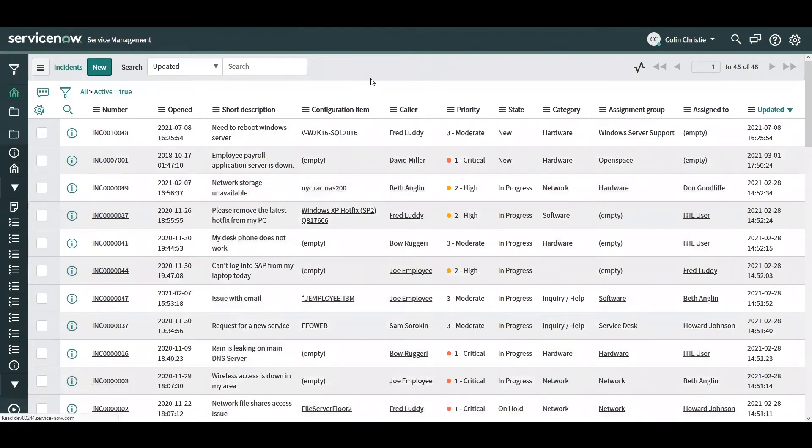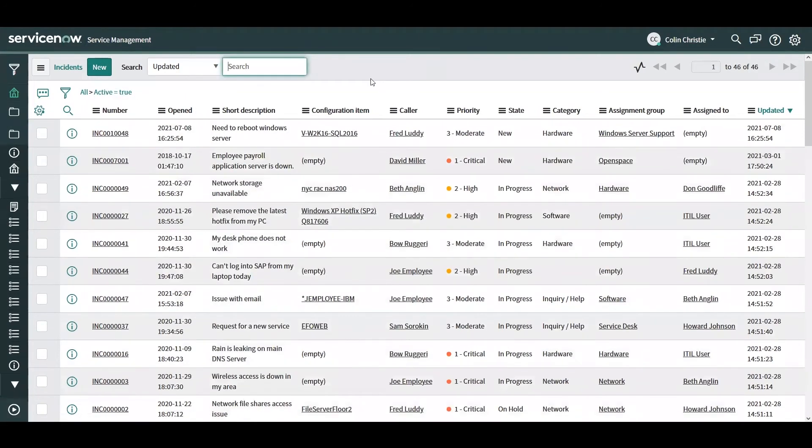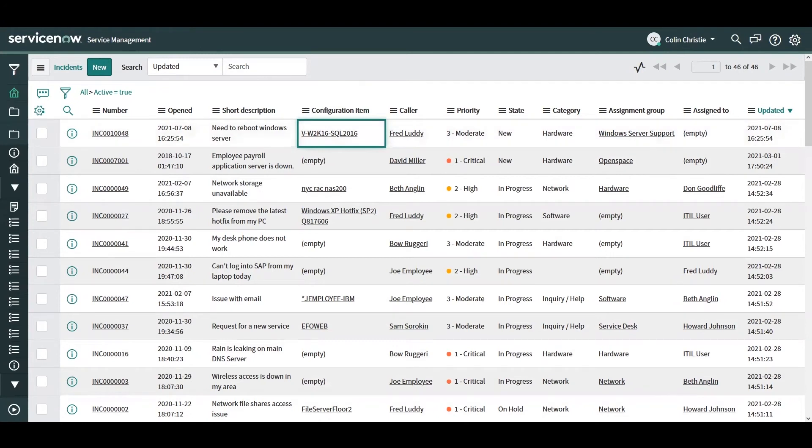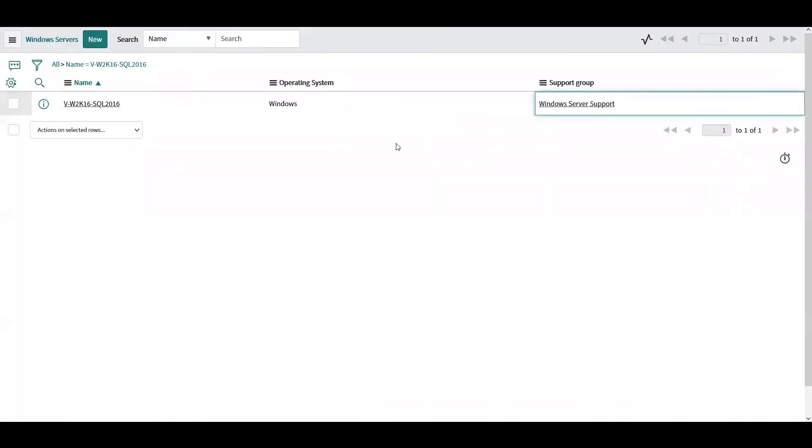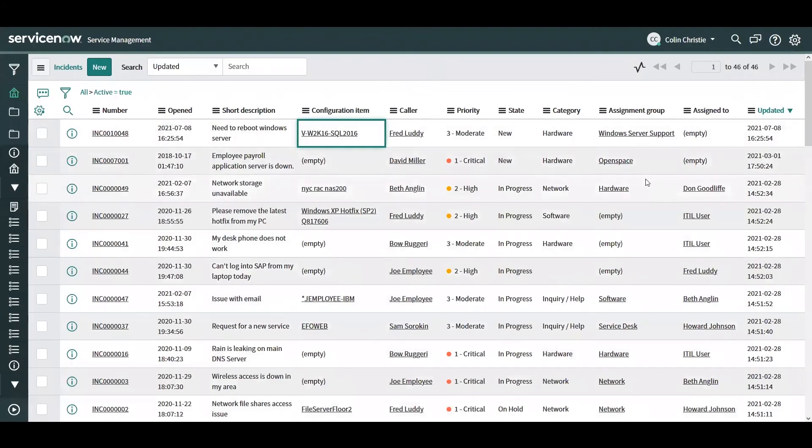We've just received a new incident for a Windows Server that needs to be rebooted. The configuration item was populated. And as we can see in the CMDB, the support group is set to the Windows Server support team. And that's exactly what we can see on the assignment group for the incident.